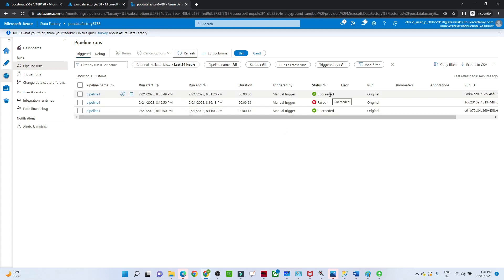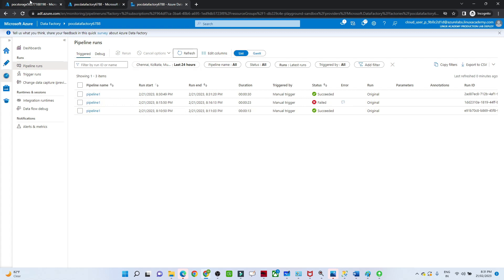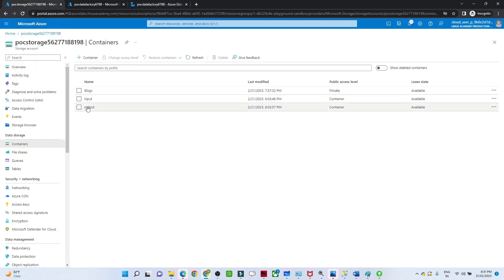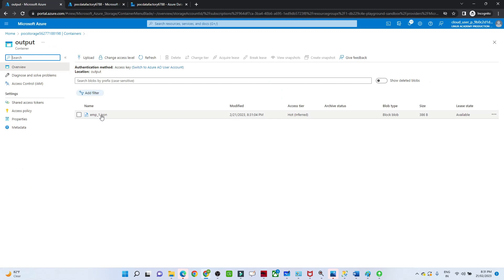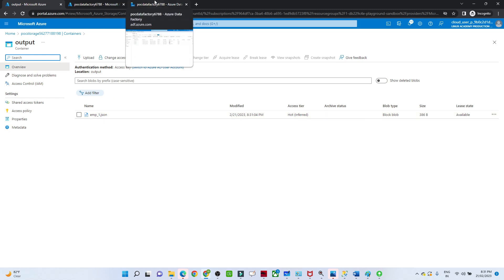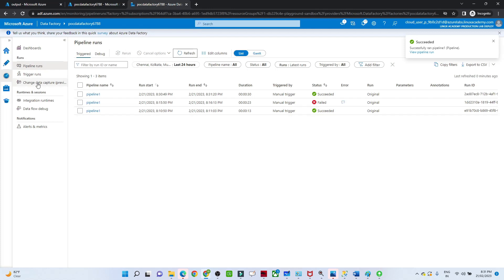You can see it has now succeeded — our file got copied. I will go to the storage account and check if the file is available in the output container. You can see our file is available and it is in JSON format. So our pipeline is running successfully and it has copied data from the CSV file in the input container to the output container. That is how we can perform a copy data activity. That's it for this video, thank you.